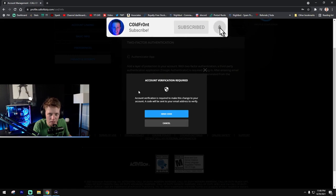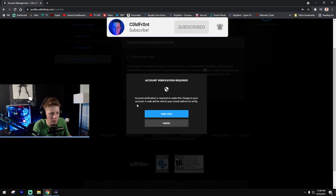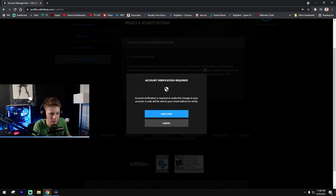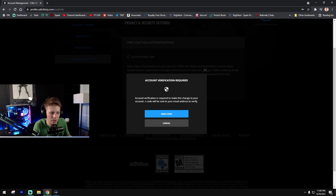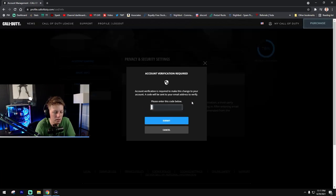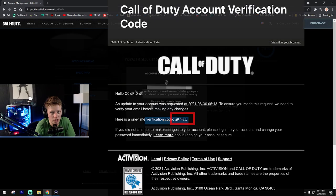Once you get this pop-up screen, this lightbox for account verification required, it's going to ask you to enter the code that is sent to your email address. So check your email for your verification code.